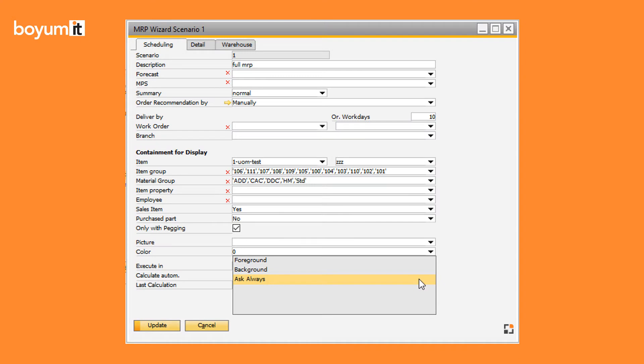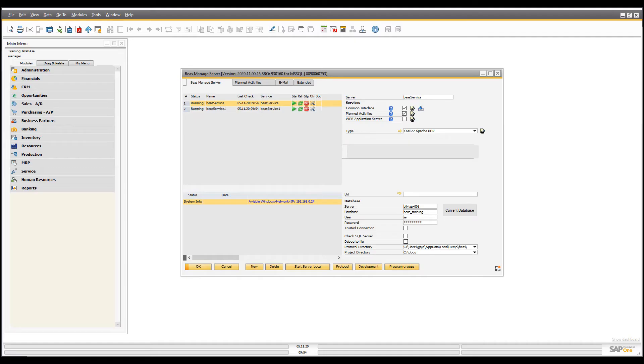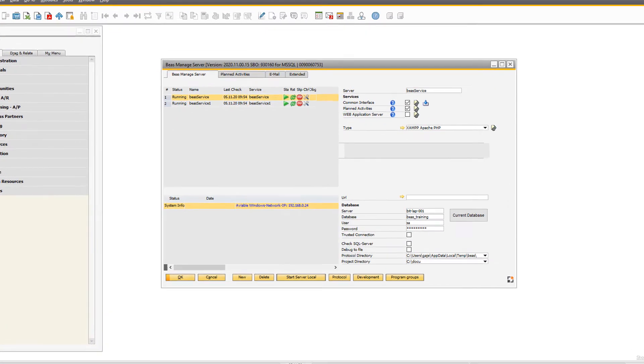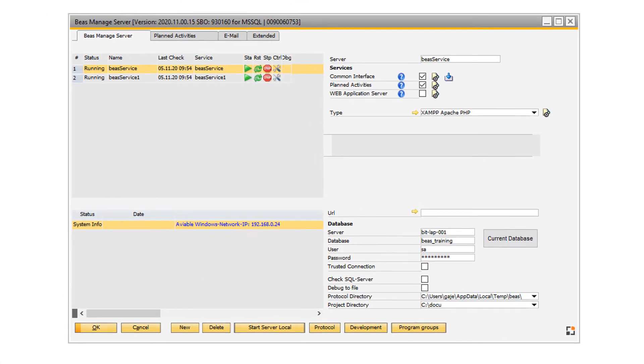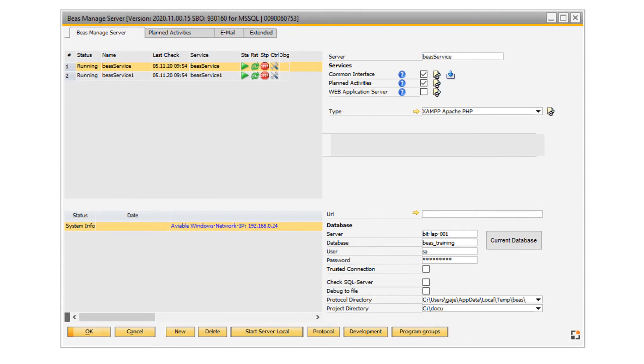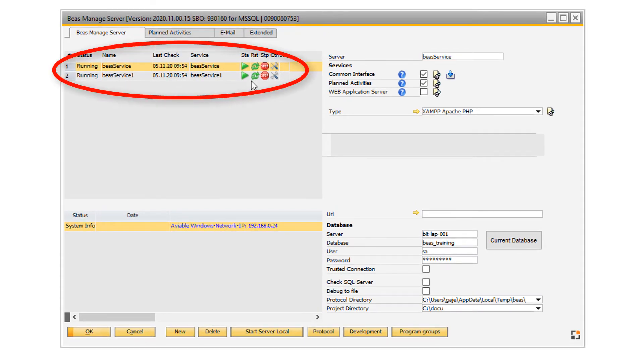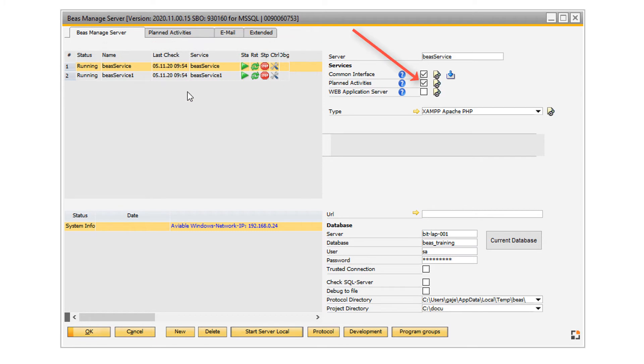Remember that you can always schedule an MRP calculation as a planned activity with the help of the BAS Managed Server. When you open the managed server, make sure that at least one BAS service is running and planned activities is enabled.